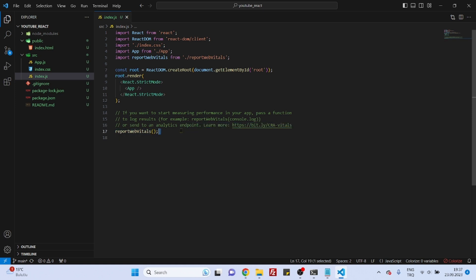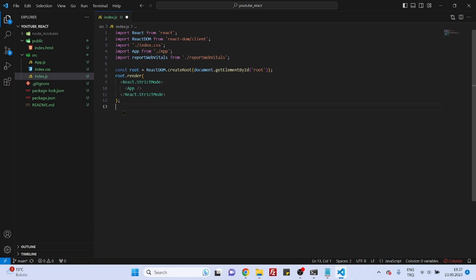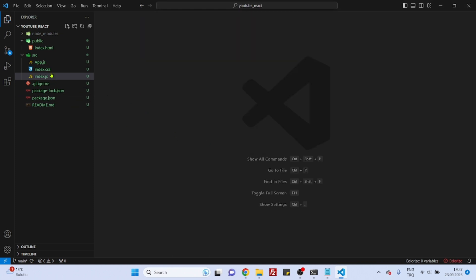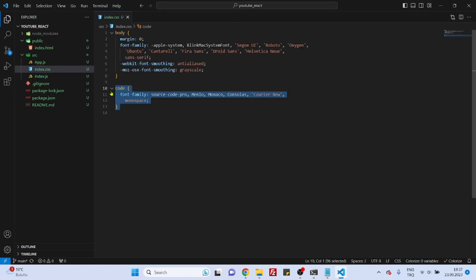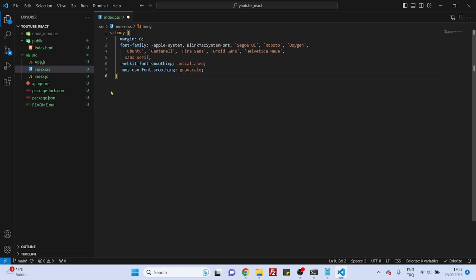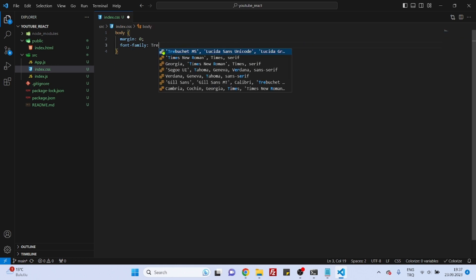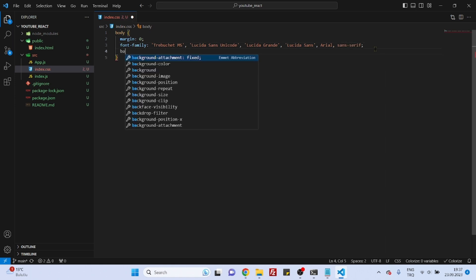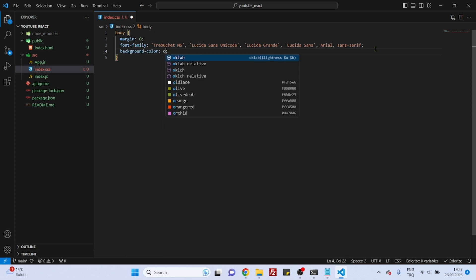Go to index.js and delete all those extra lines, including the web vitals references. Then go to index.css and delete the existing code — you can add whatever styles you like, maybe a background color.